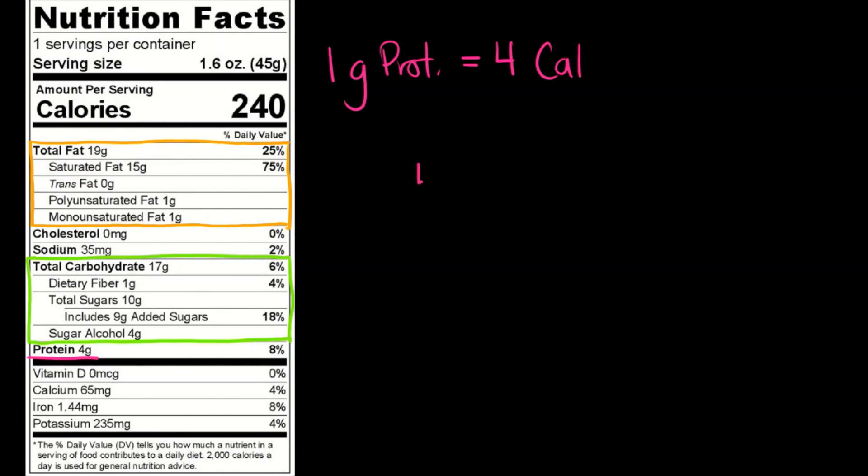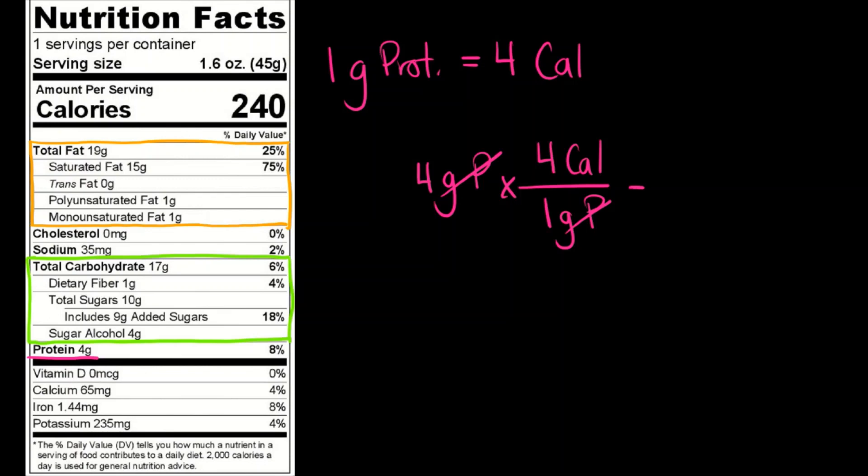So we can do 4 grams of protein, multiply that by the fact that 1 gram of protein has 4 calories, and then when we cancel out our units we get that we have about 16 calories from protein in this particular food.